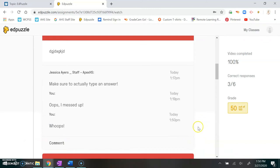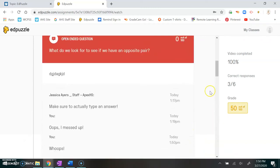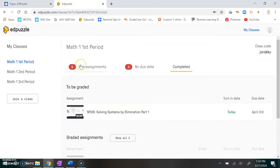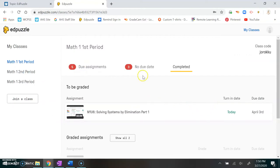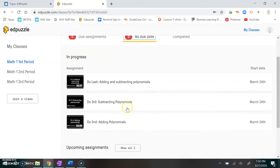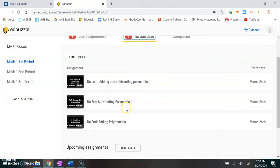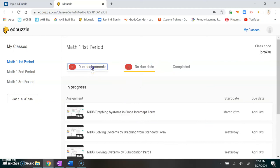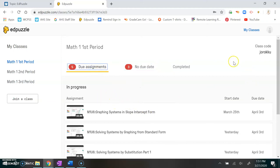Okay, so that is Edpuzzle. It's pretty easy to use, pretty straightforward. If you have any questions please don't hesitate to ask me. There is a no due date piece—those are just ones I've added in there when I was learning how things worked. So don't worry about doing those yet. You want to focus on the due assignments. If you have any questions just let me know.